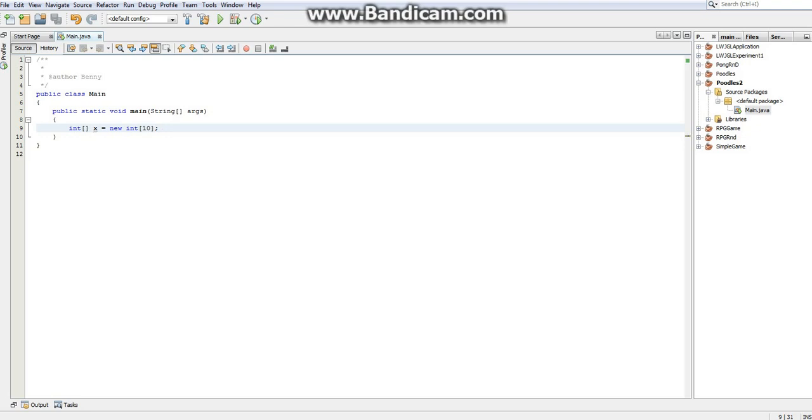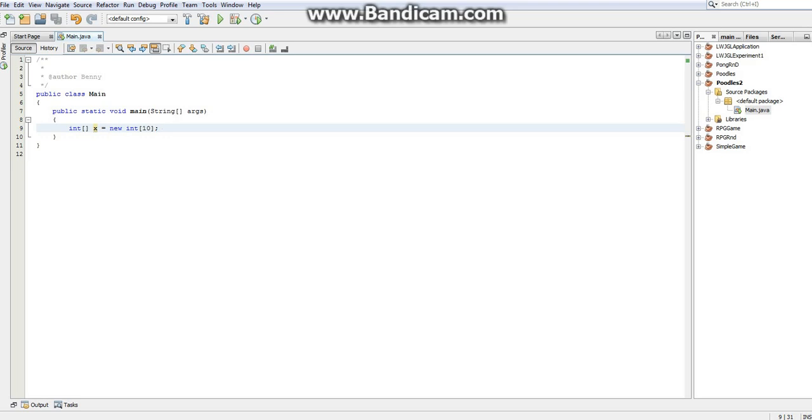Now the question is, since we do have essentially 10 integers being stored here, one issue we might come across is, well, now that we have 10 integers here, how do we access them? How on earth do we use these 10 integers which we're storing in this x variable?